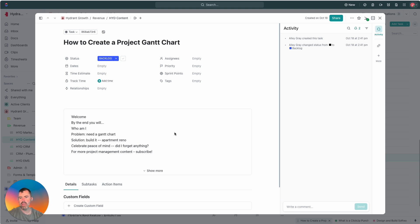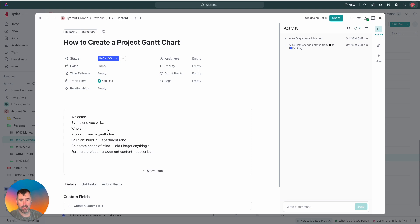Today we're going to talk about how to create a project Gantt chart and by the end of this you're going to see how to use the Gantt chart view in ClickUp and we're going to demo it for a little apartment renovation project.